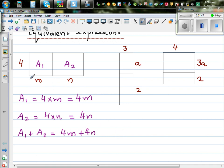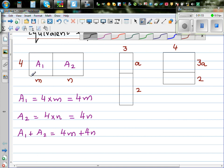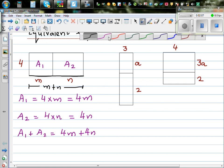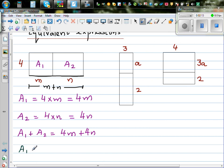Now suppose you think about this in a different way. If you take the whole length from here to here, can we say the length is m plus n? So we can also say a1 plus a2 can also be written as height times base, which is 4 times — and this bracket means times — 4 times m plus n.